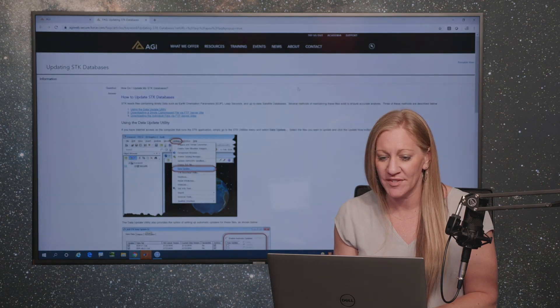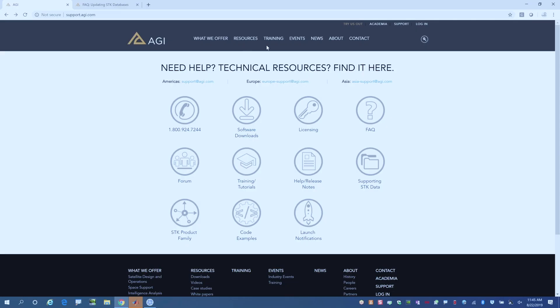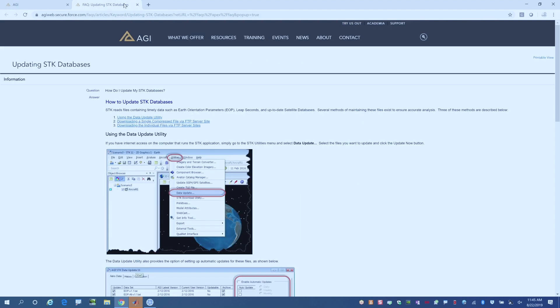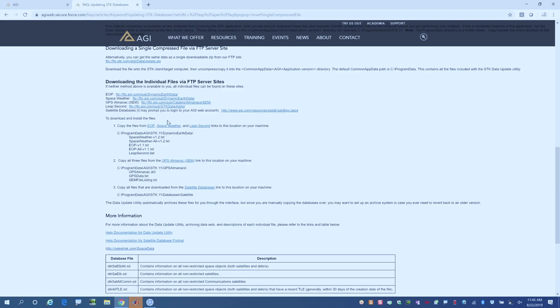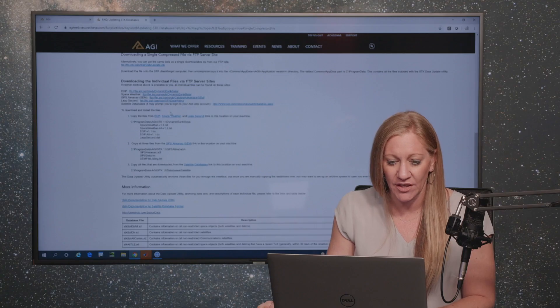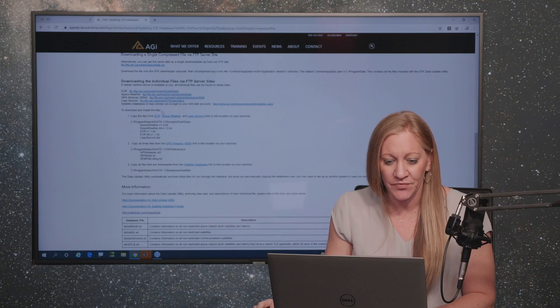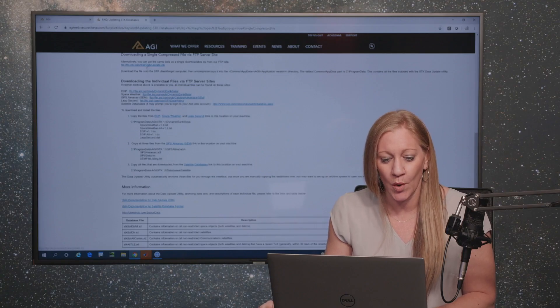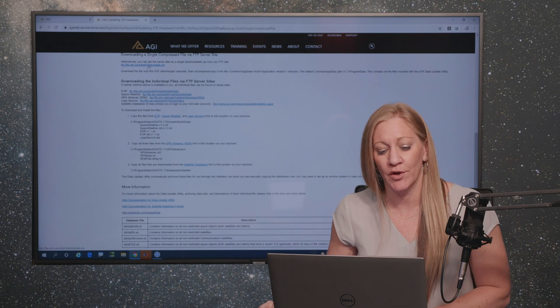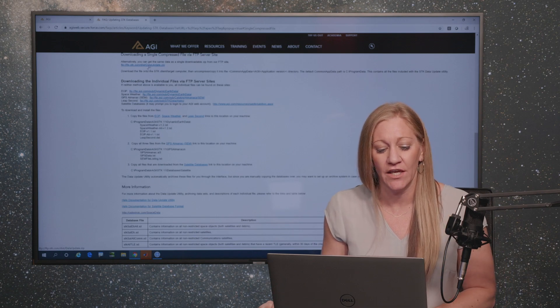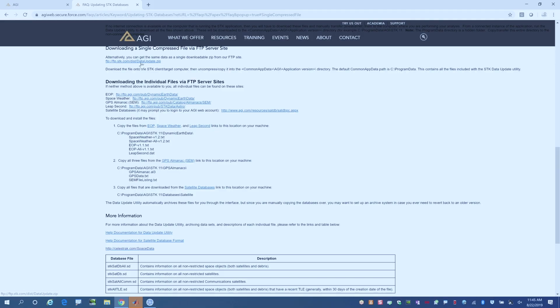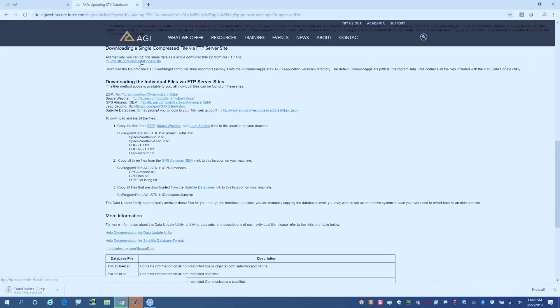If you go to our website and go to our FAQ area, there's going to be a knowledge article that tells you how to update your SDK databases. The easiest way to do that is to download it in a single compressed file via our FTP server. We've created a link that you can then click on, and as you do that, it will download that information for you in a zip file.